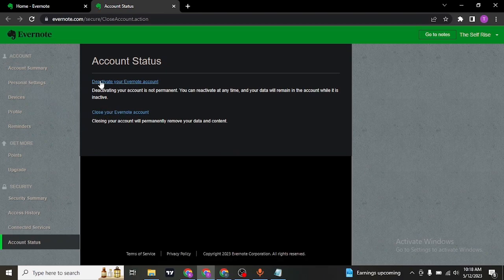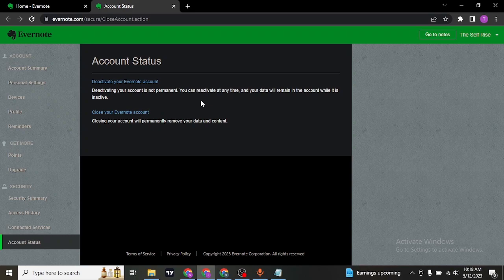The deactivation process is temporary and you can later on activate it anytime you want. But if you want to permanently delete it, click on the close your Evernote account.